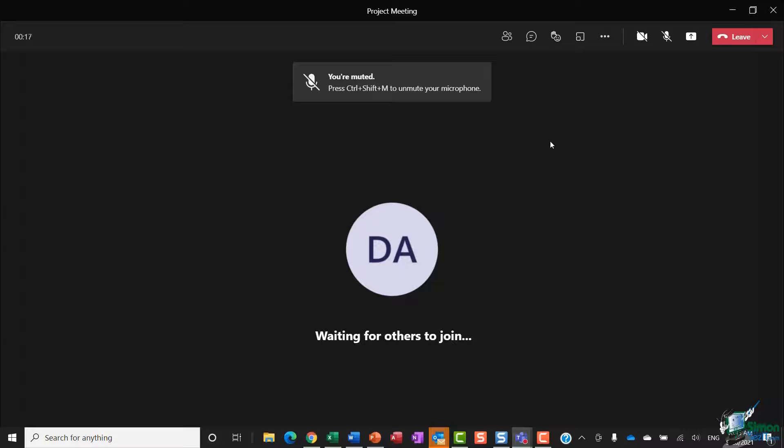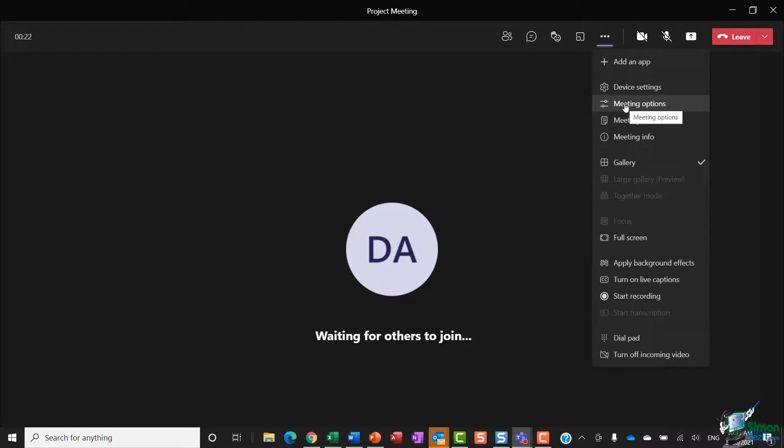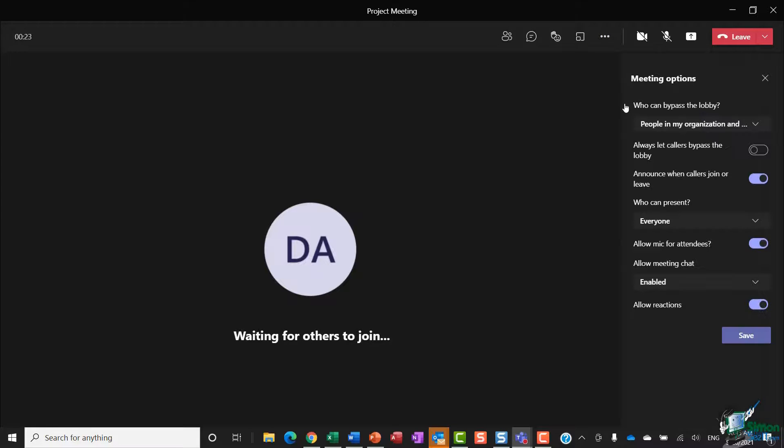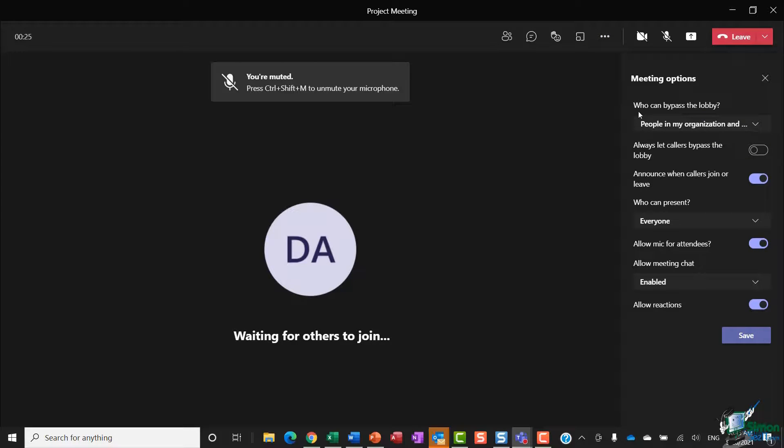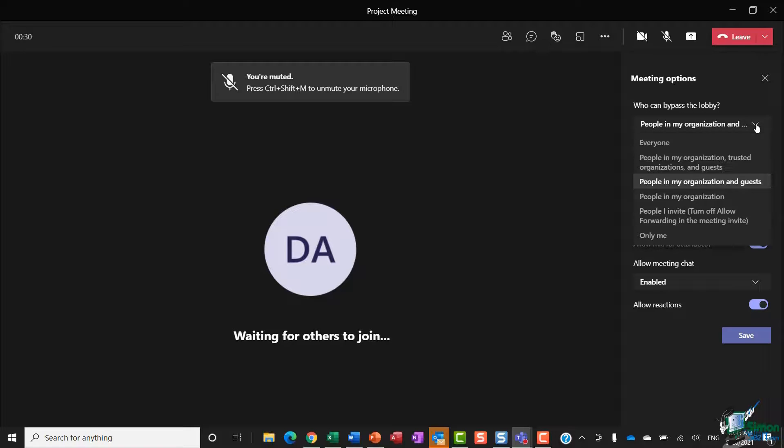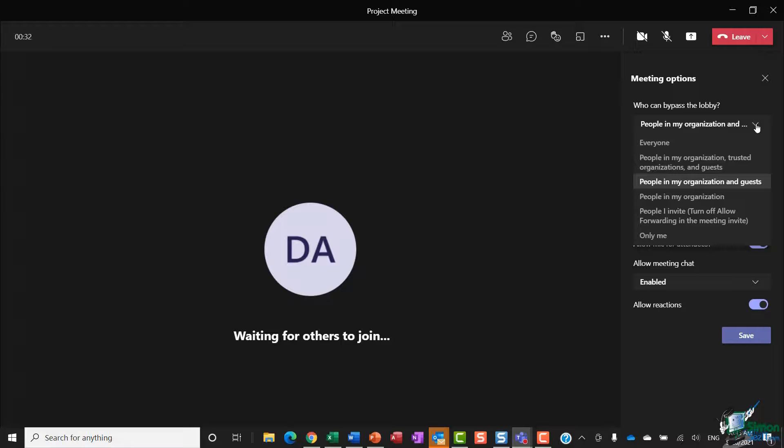If we click on the three dots for more actions and go into meeting options, this is the setting you need to change. Where it says 'who can bypass the lobby,' you'll notice that in this dropdown we now have an additional menu item which we can choose.